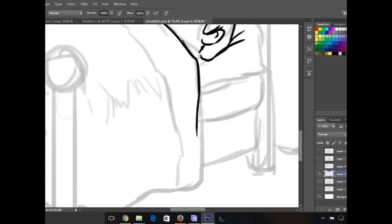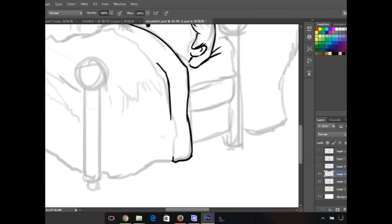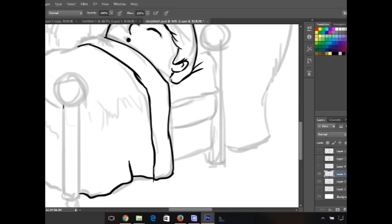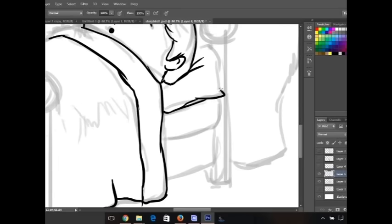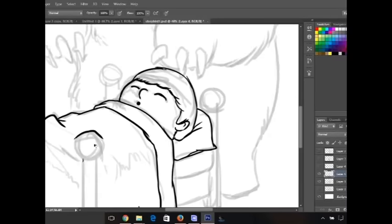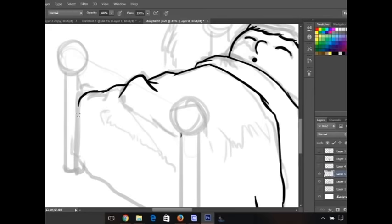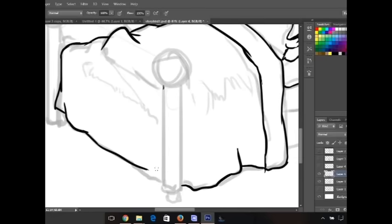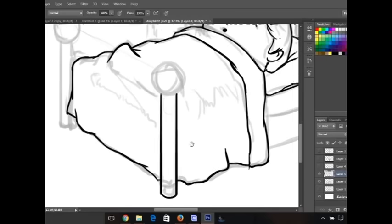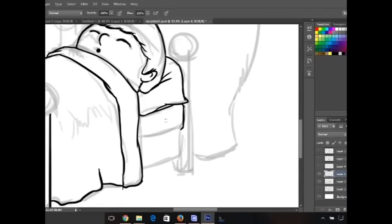Photoshop is like one of the standard programs like almost every concept artist I know. Illustrator uses Photoshop to paint with or do line art. They also use Illustrator which is also an Adobe program.